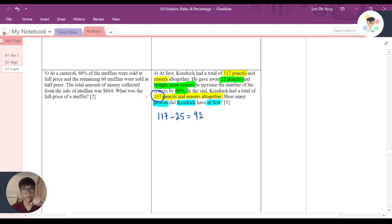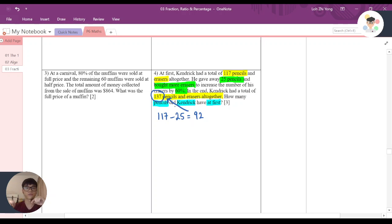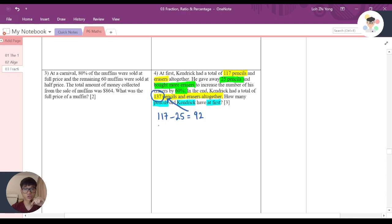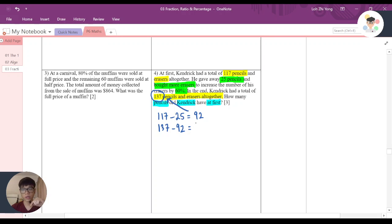We know that 92 increased to become 137. That's because of the number of erasers that he bought in. To know how many erasers he actually bought in, I just need to use 137 minus 92. So if I use 137 minus 92, I will get 45.